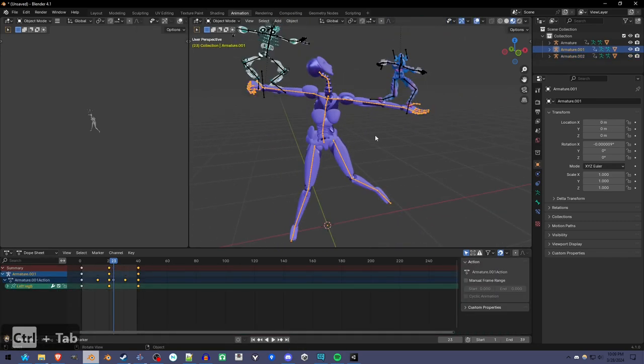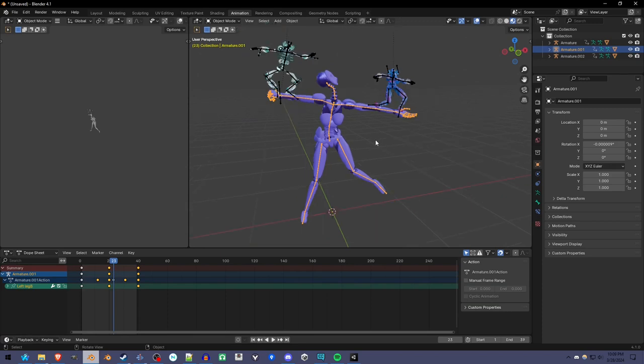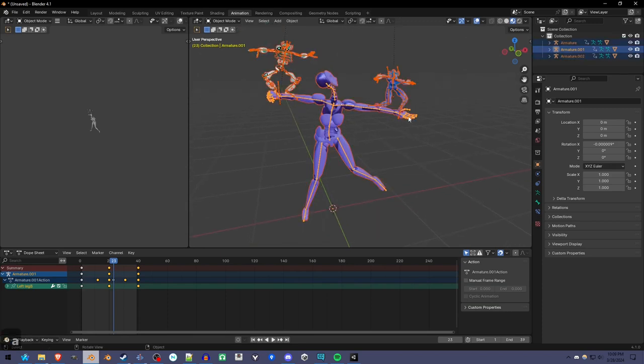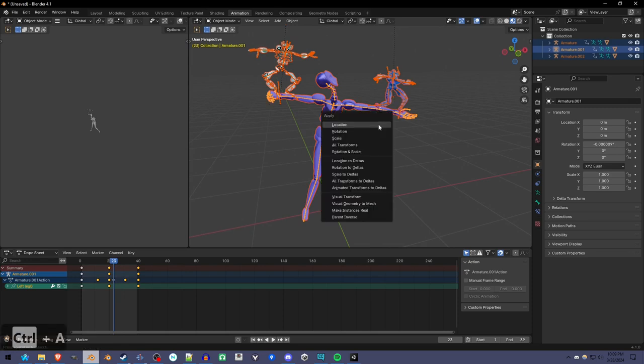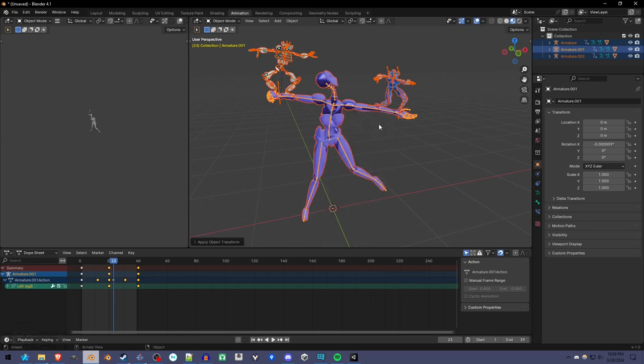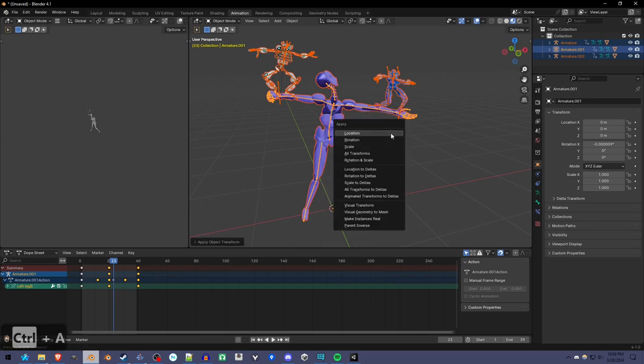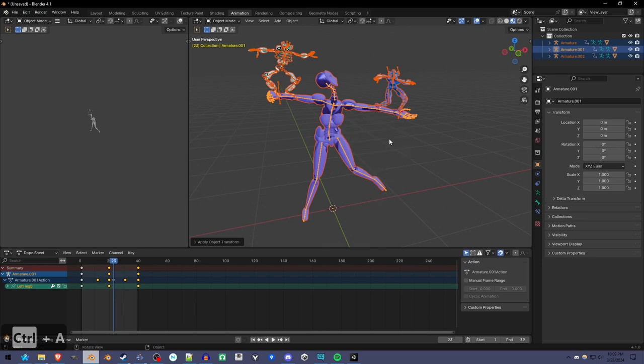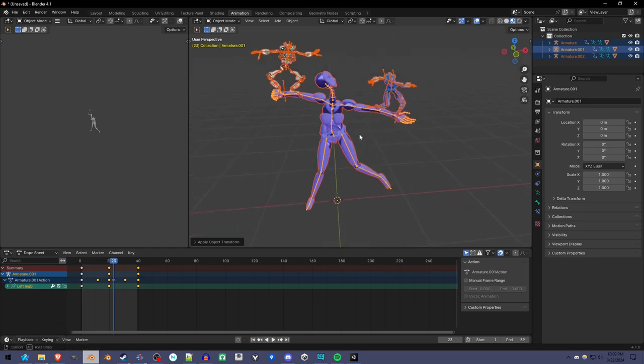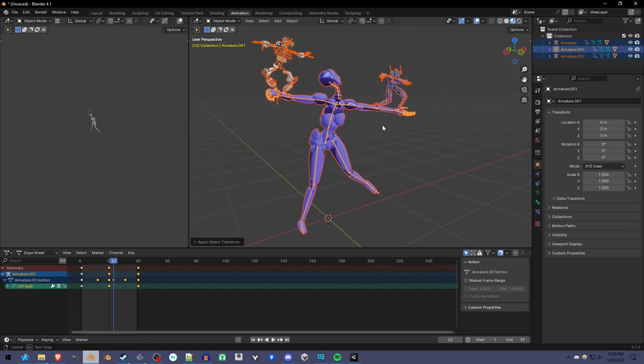The second step is to apply the transforms on everything because you see this center is over here, that's over there, and we're going to need that to be the same on everything. Press Ctrl A and apply location and rotation. It's going to mess up if you apply scale. Hopefully they all have applied scale.